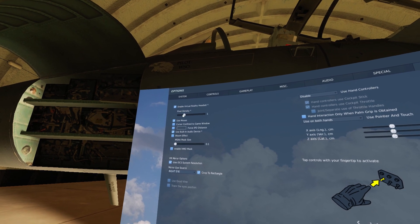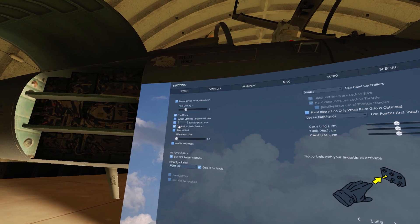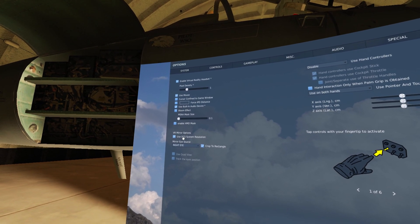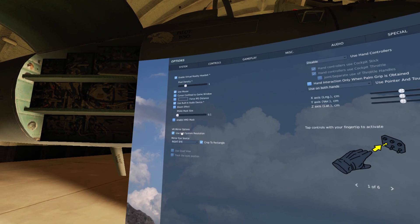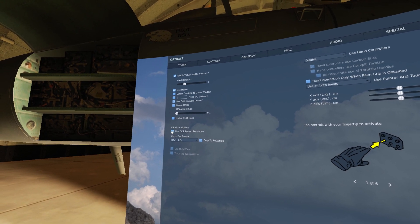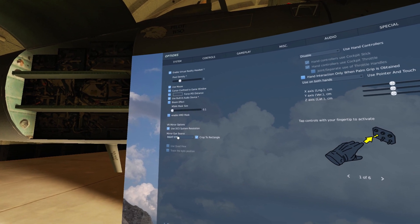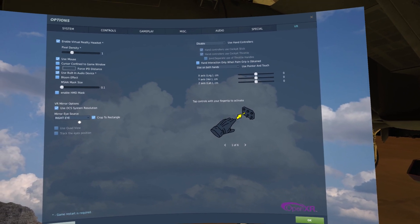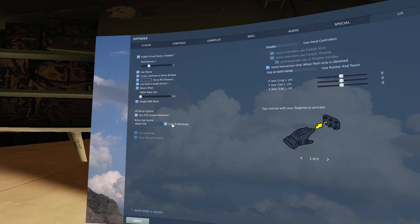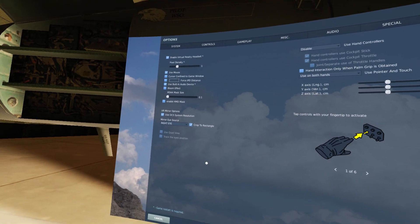VR is enabled, pixel density is set to 1, mouse selected, built-in audio device. The VR mirror options — this is how I get my videos to cut so cleanly. I use DCS system resolution, mirror eye source is my right eye, which is why when you watch my videos there's always a slight tilt bias to the right. I have it cropped to erecting and don't really use any of the hand controls.